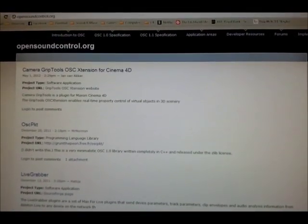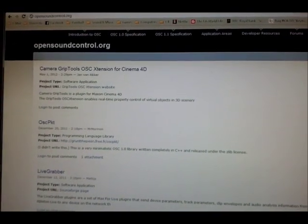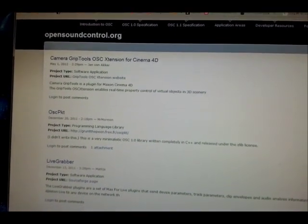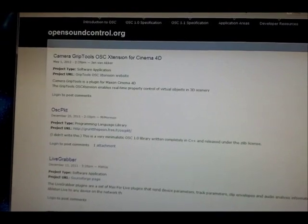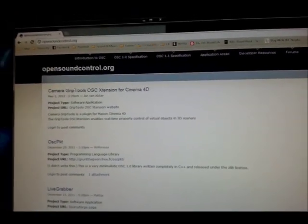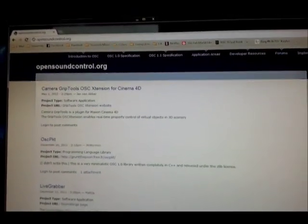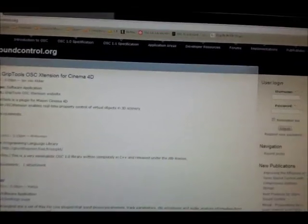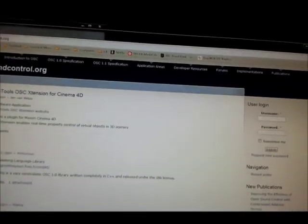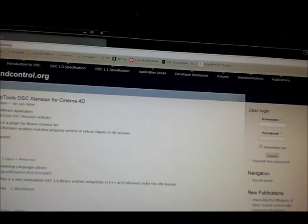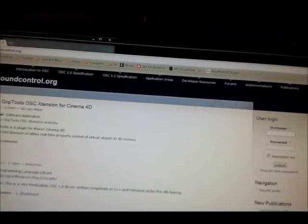OSC is much better than MIDI because it uses a widely adopted technology for its transmission medium. It talks in UDP and it's compatible with TCP, which basically means that if you have a controller sending OSC messages out, you can control anything on the planet that is connected to the internet and listening for your data.